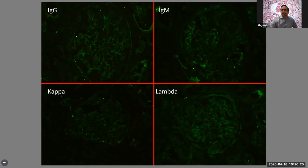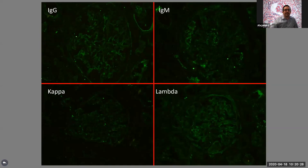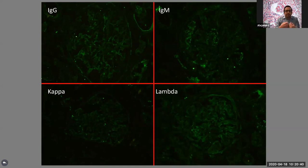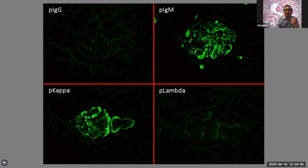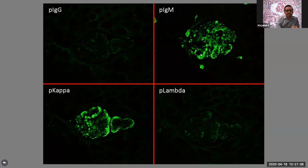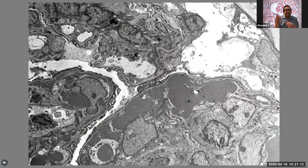When we get to the immunofluorescence — it's negative. Sometimes biopsies from patients with cryoglobulinemic glomerulonephritis have negative immunofluorescence by routine methods. But when we do paraffin immunofluorescence — immunofluorescence after antigen retrieval — those deposits are unmasked. In this case, the deposits inside the capillary lumens are IgM-kappa restricted. IgM-kappa restricted deposits in a patient with MPGN pattern is very consistent with cryoglobulinemic glomerulonephritis — in this case, type 1.